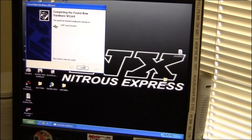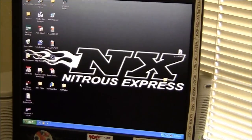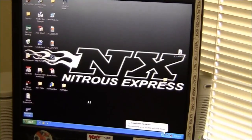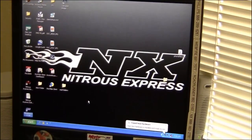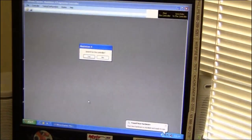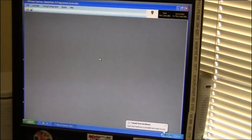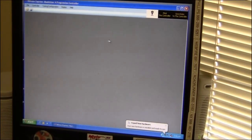Now we can leave the Max 4 plugged in and powered up. We'll click on the icon for the Maximizer 4 software. You want to search for controller, click yes, it should find it, and then you can proceed into programming your controller.